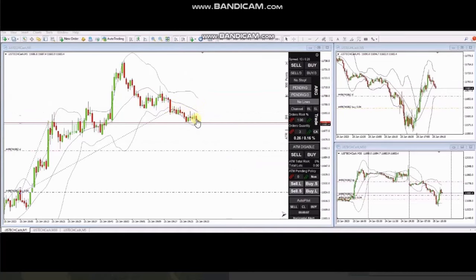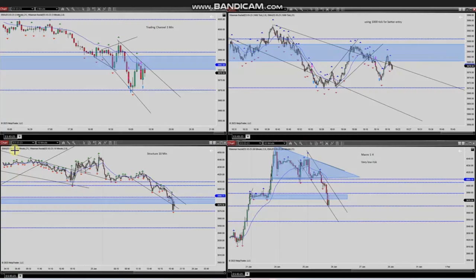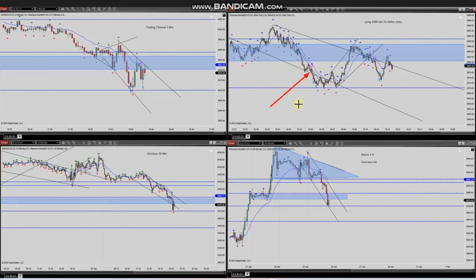The next trades were shared by Yasin, who's trading S&P 500 futures. His macro chart is in a downtrend, and on the structural chart he sees an opportunity to take pullbacks as the price goes down in the trading channel. He entered two positions here.